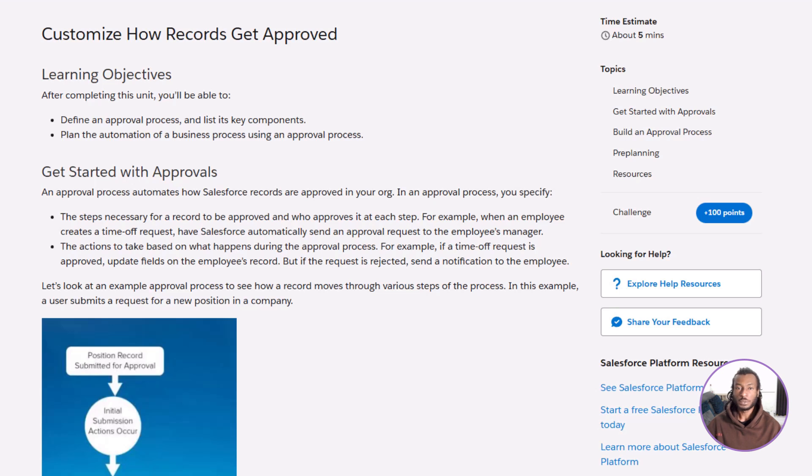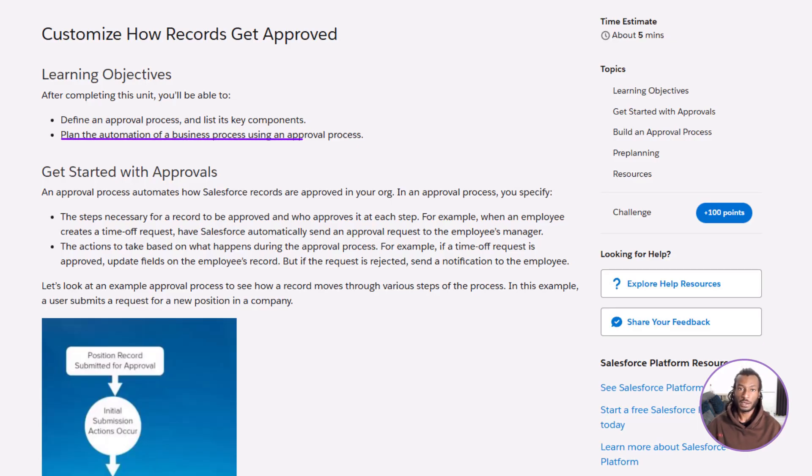First, you'll be able to explain what an approval process is and understand the main parts that make it work. And second, you'll know how to plan and automate a real business process using an approval process in Salesforce. So let's jump in.